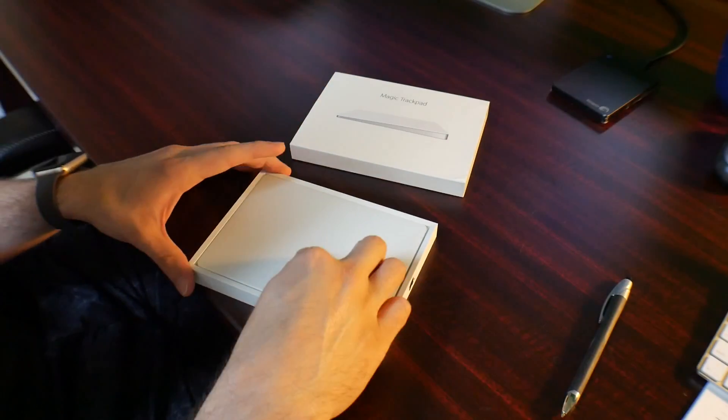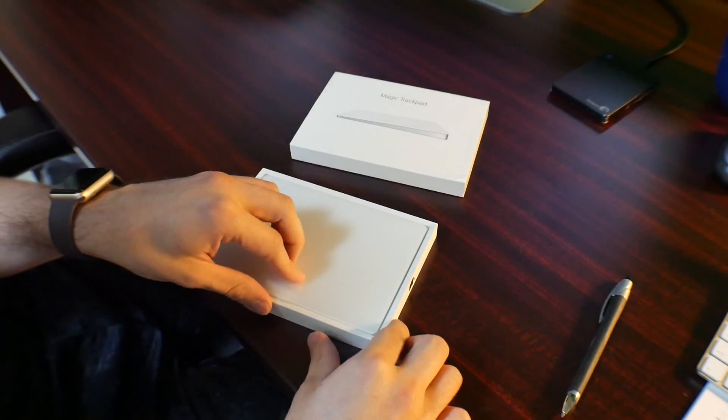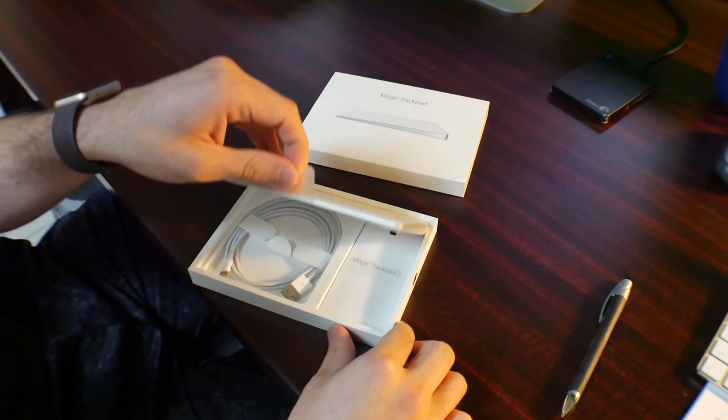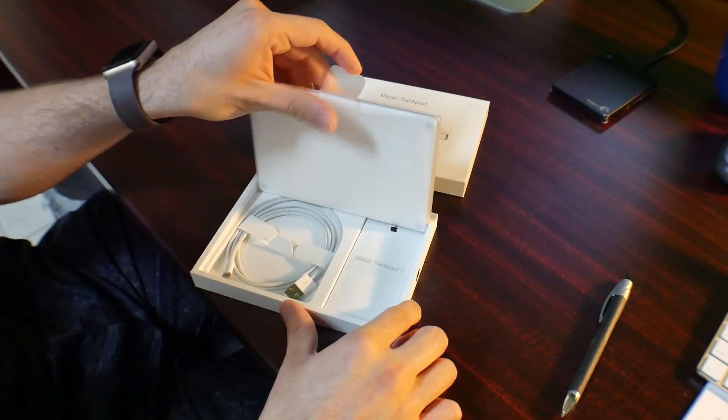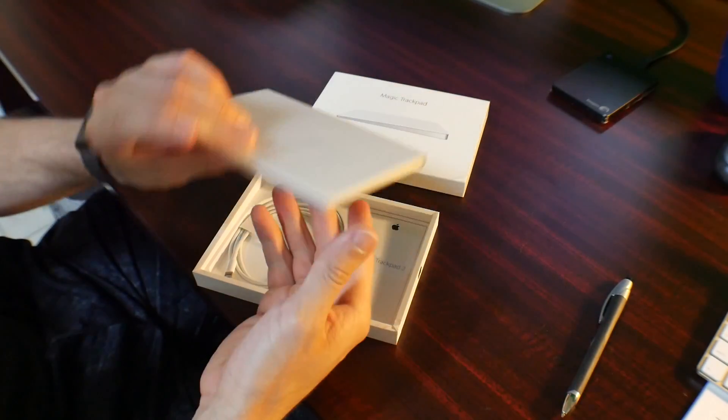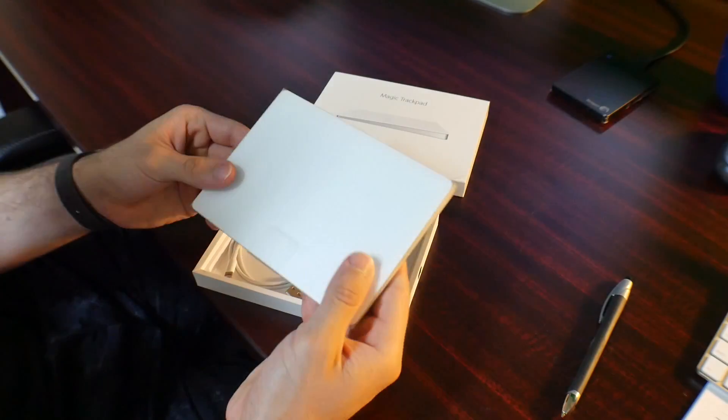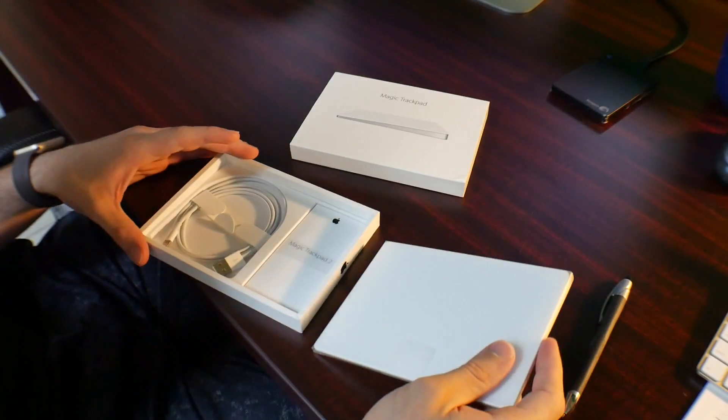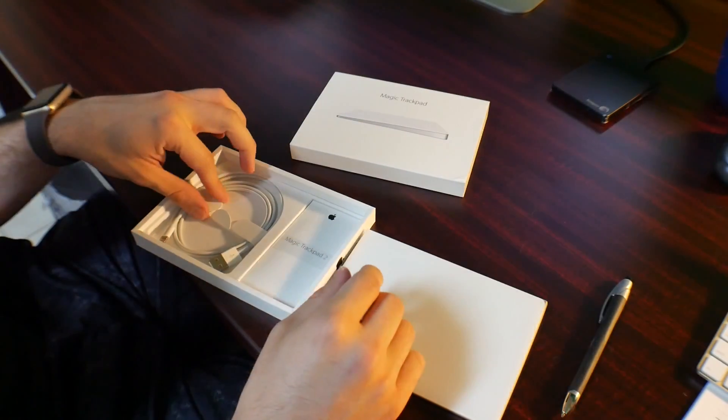But as you can see, when you open it, it's just as always. Apple always has that nice wrapping around the trackpad.